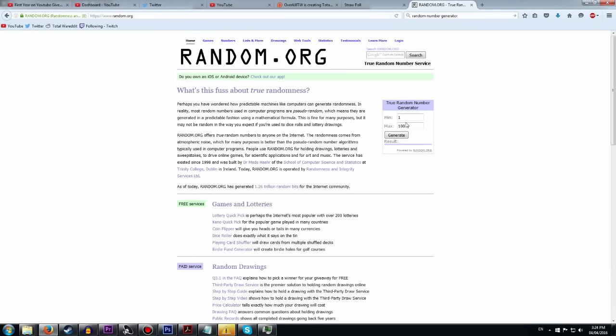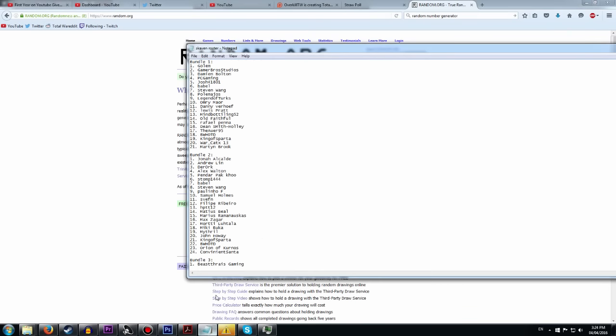21 of you entered. Let's do this. Bam! Number 13. Who is that? That is MineBottling52. There you go. You are the winner of the first bundle.